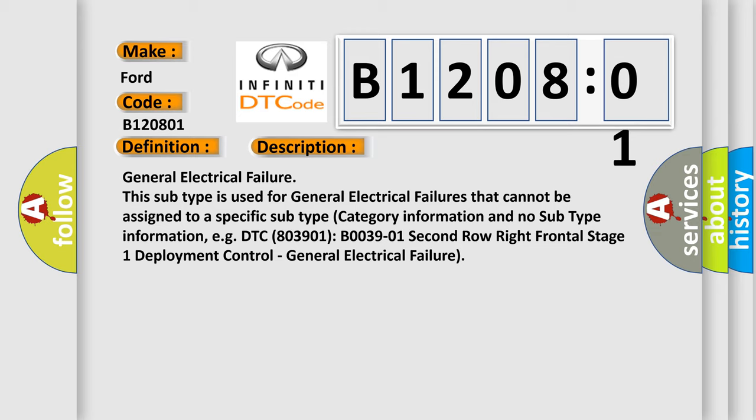For example, DTC B0039-01 second row right frontal stage one deployment control, general electrical failure.